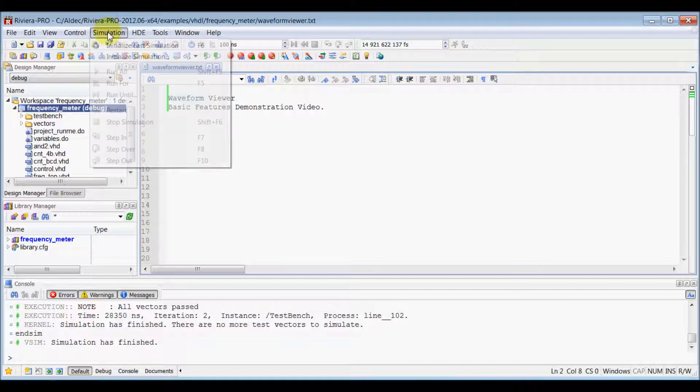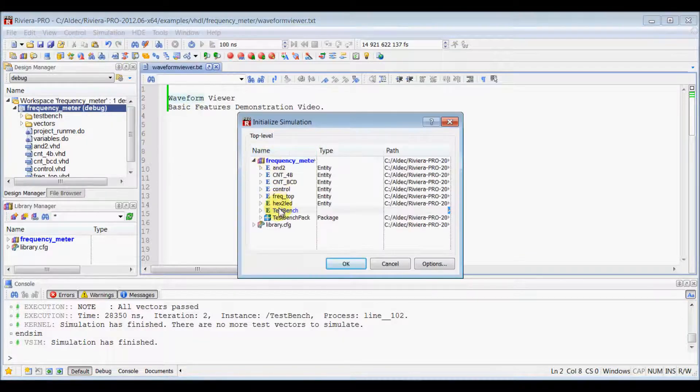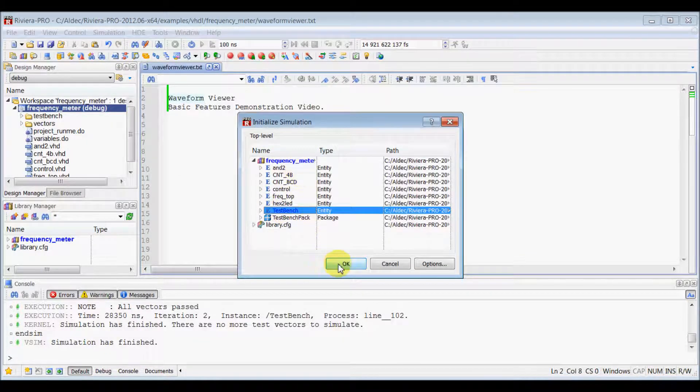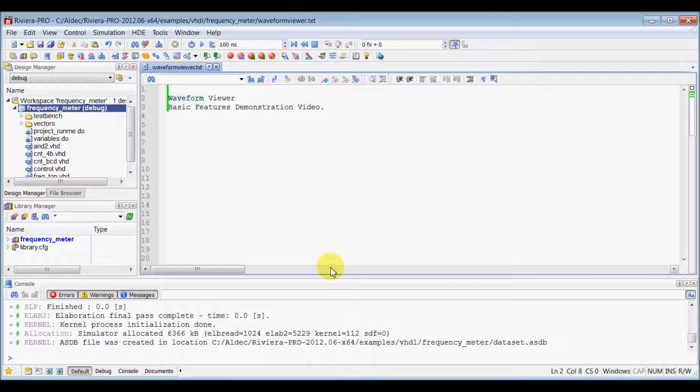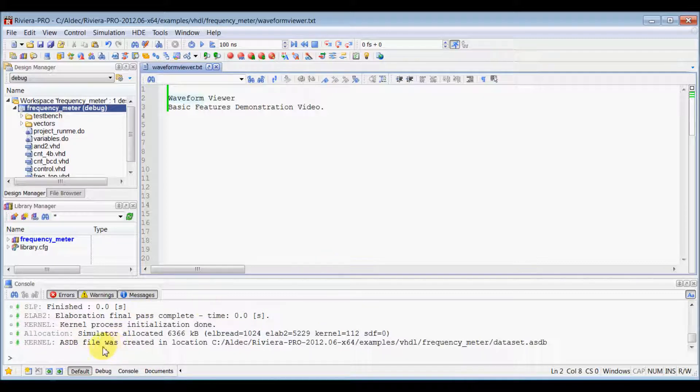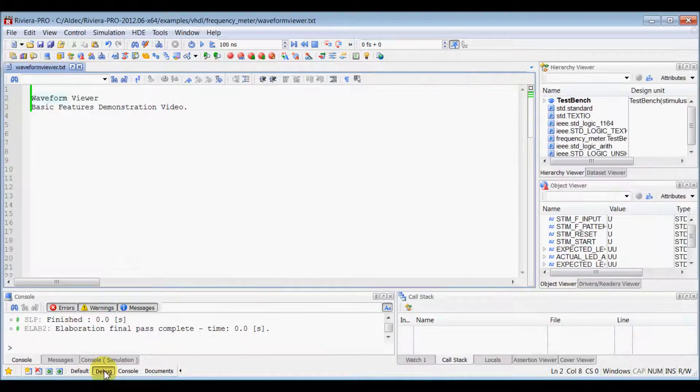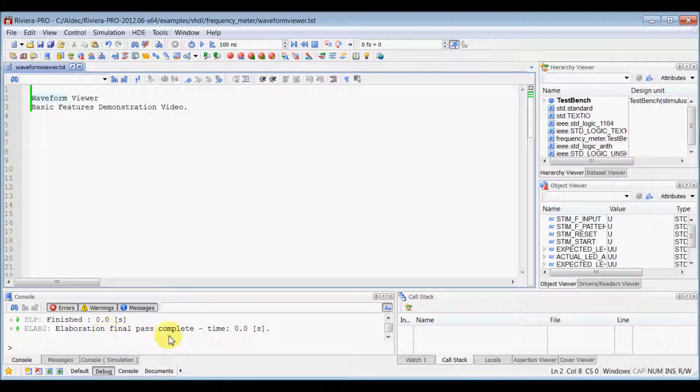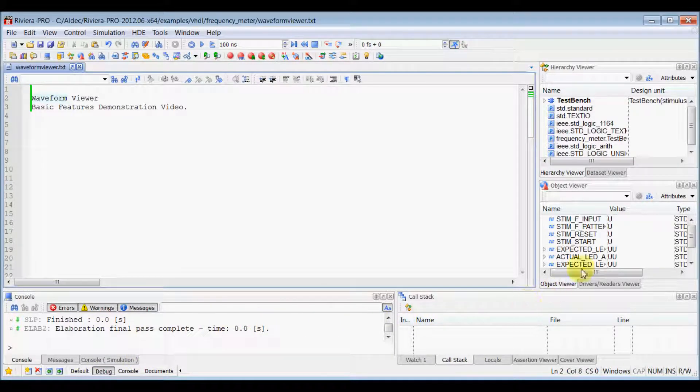Now, let's start simulation by selecting your top level from library. Once simulation has been initialized, switch to debug perspective. In debug perspective, RiverPro will lay out all the debugging windows for you.